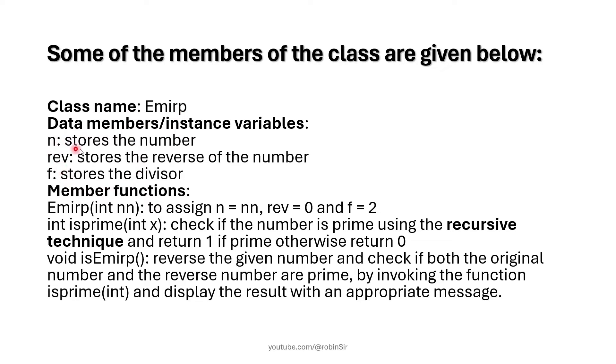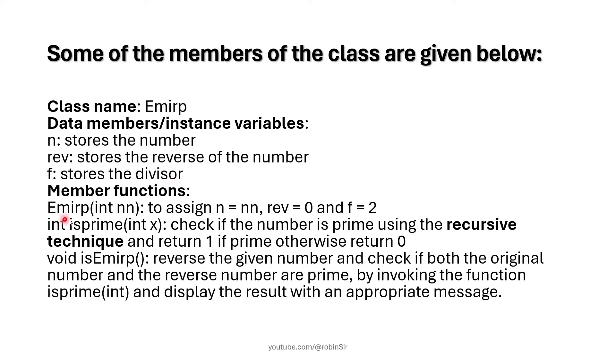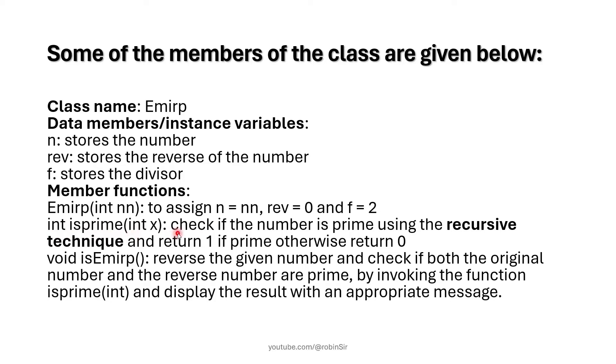These are the specifications of the class. Class name EMIRP and these are the data members: n to store the original number, rev to store the reverse of the number, F stores the divisor. Then we have a parameterized constructor to initialize the data members.